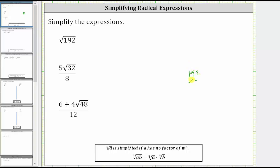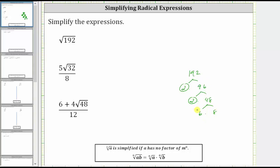192 is equal to two times 96, and two is prime. 96 is equal to two times 48, and two is prime. 48 is equal to six times eight. Six is equal to two times three, both are prime. Eight is equal to four times two, two is prime. And four is equal to two times two.